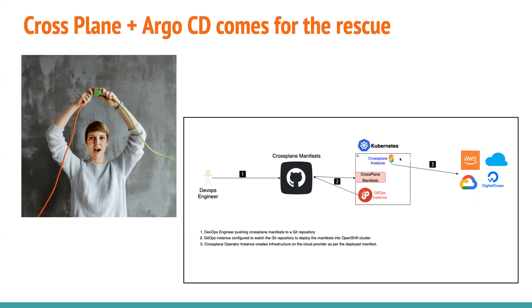If you just try to understand or Google problems with Terraform, you'll get all of these things. So these are the problems. And this is the solution that we are going to build. So apart from Argo CD that we have seen, apart from the cloud provider, there is one other component that I am using here that is cross-plane,